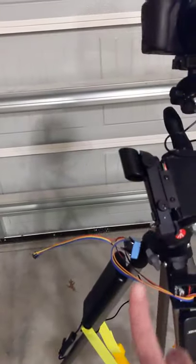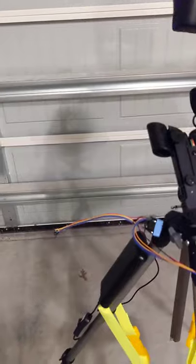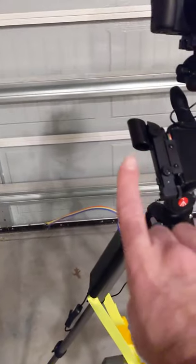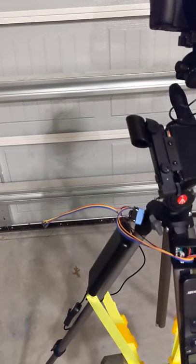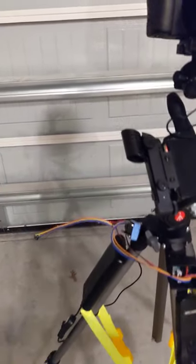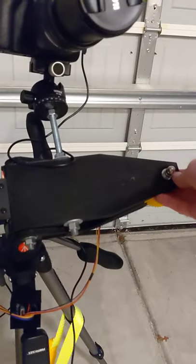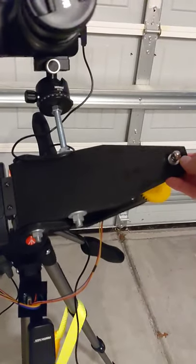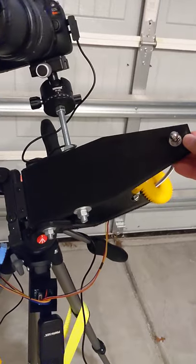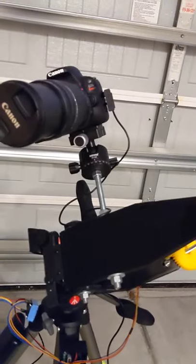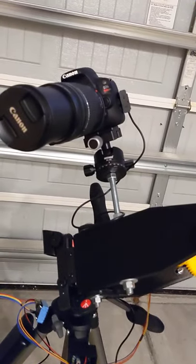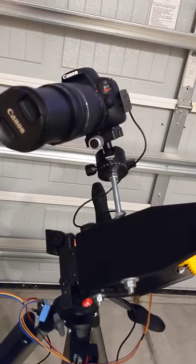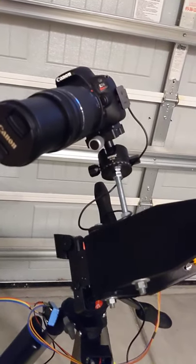So the idea is with polar alignment, you are pointed at roughly, because this is not accurate, roughly celestial north. And then when the stepper turns on, this thing just goes slowly through the night to follow the star. So you see how the camera is rotating. The idea is that that camera would stay pointed at the thing you're taking pictures of.